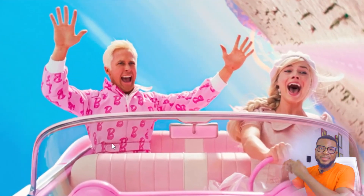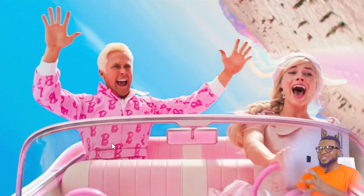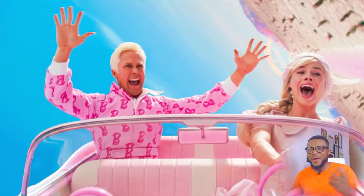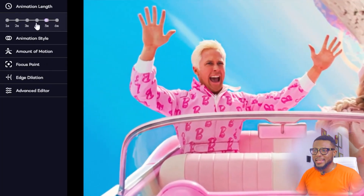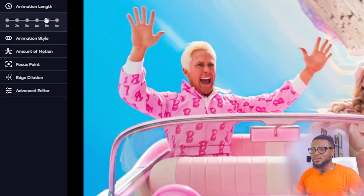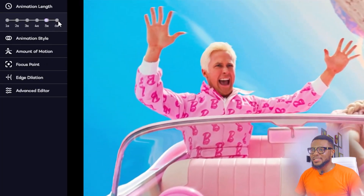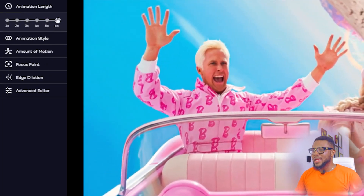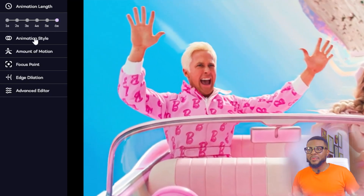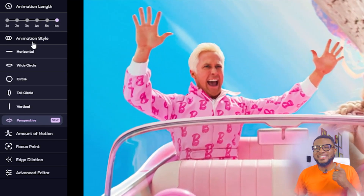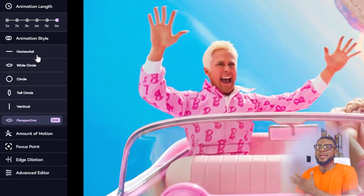As you can see, we have the effect already, but this is not all. You can go ahead and set the animation length to maybe five seconds or six seconds — it's going to be a little faster — and then you set the animation style.